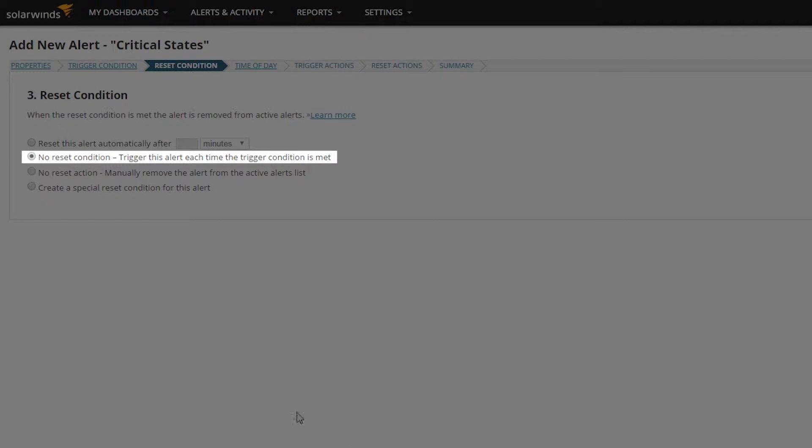You'll notice that the No Reset Condition option has been pre-selected. This one is pretty straightforward. If I'm alerting on a node going down, then every time the node goes down, an alert will be triggered.